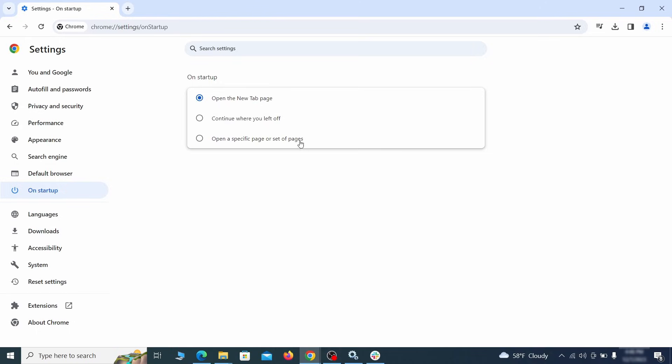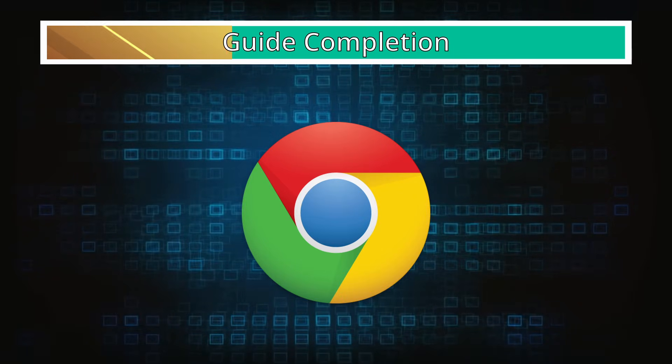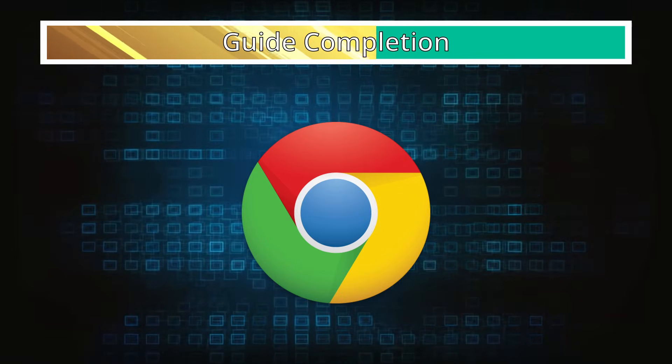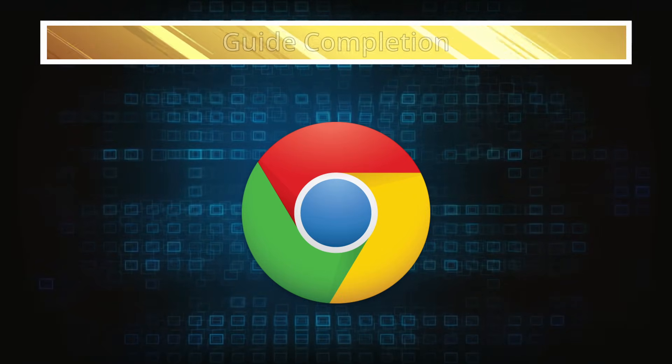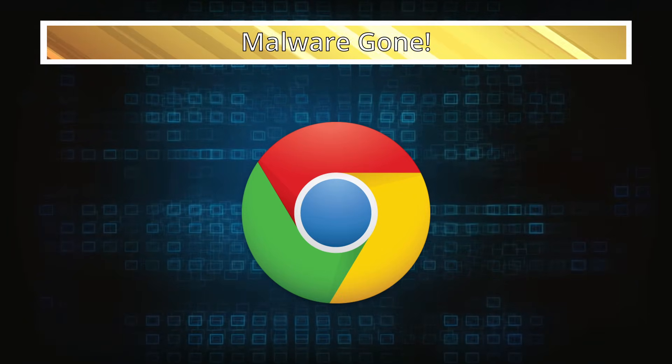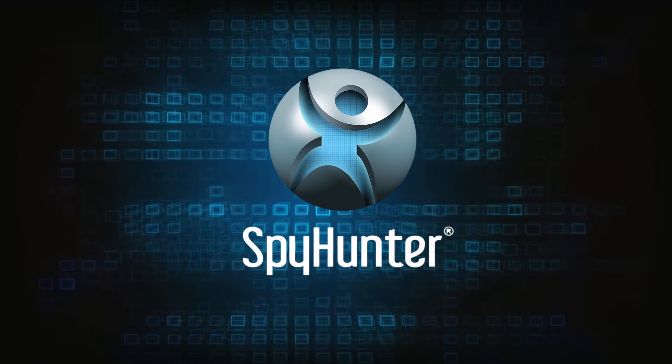After completing everything, the malware should be gone from your browser. But in case it's still there, just remember you can always delete it using SpyHunter.